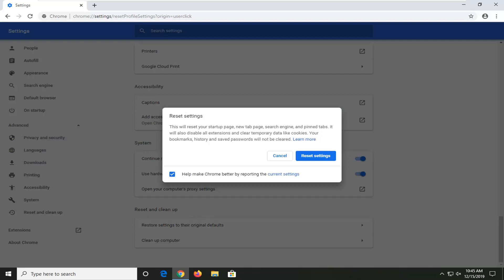Like I said, this will reset your start page, new tab page, search engine, and pinned tabs. It will also disable all extensions and clear temporary data like cookies. Your bookmarks, history, and saved passwords will not be cleared.